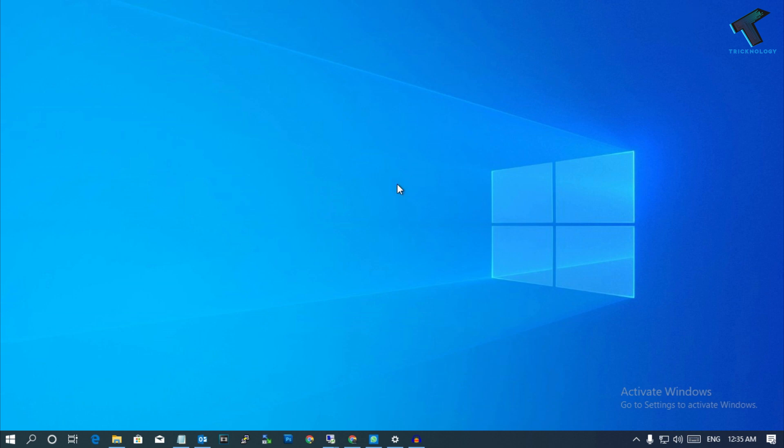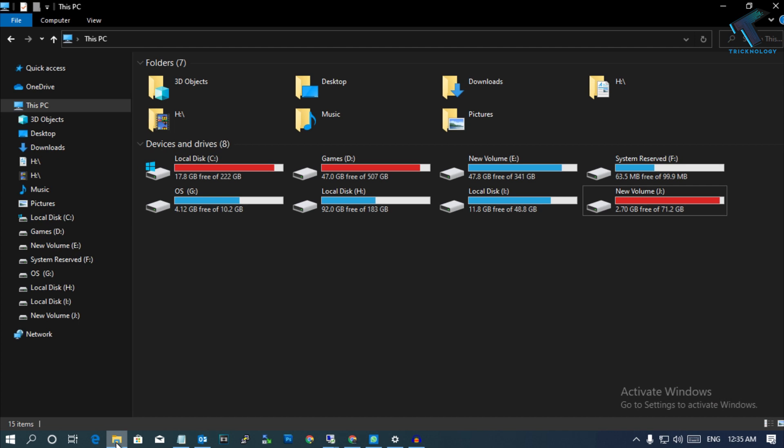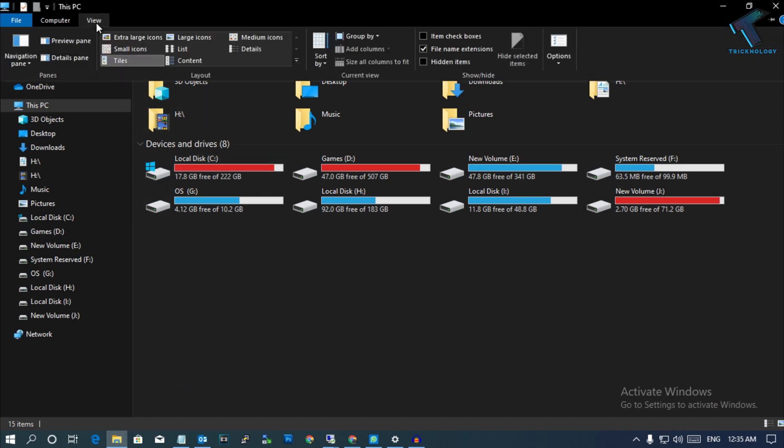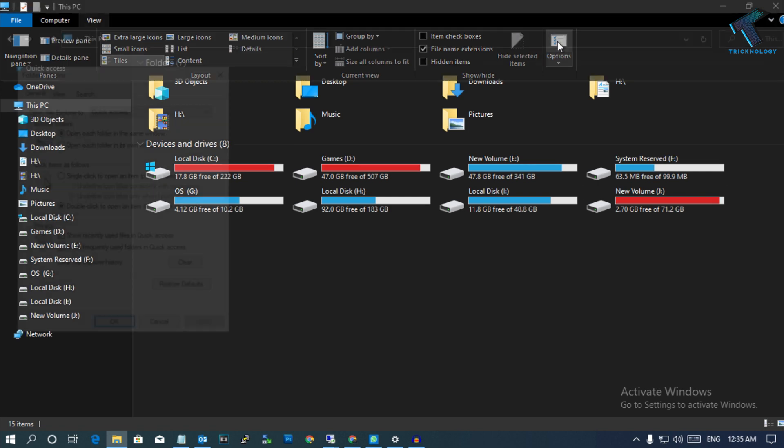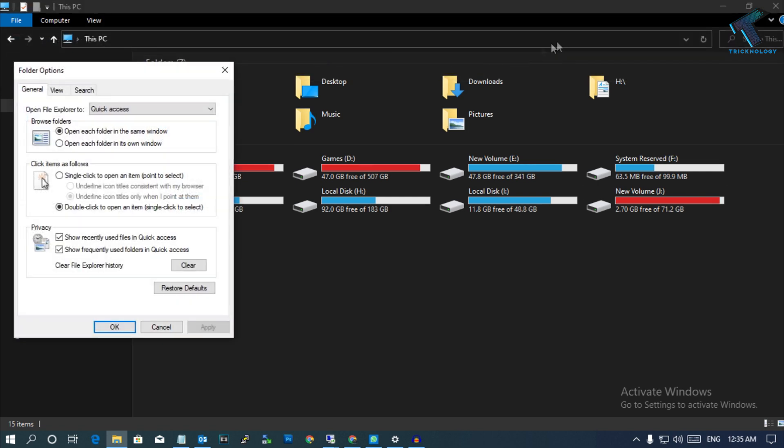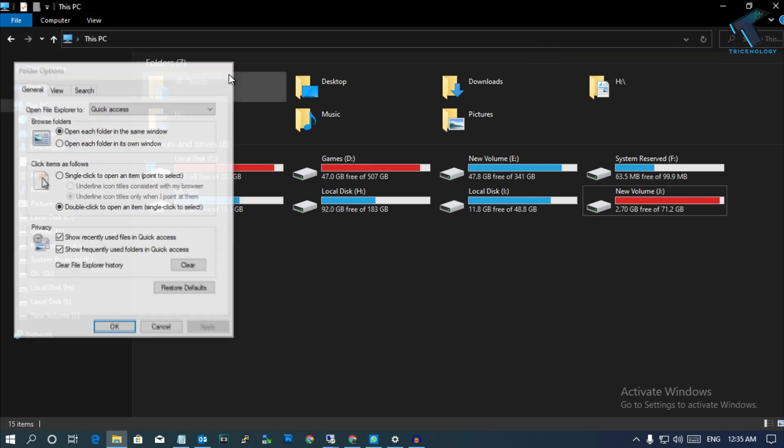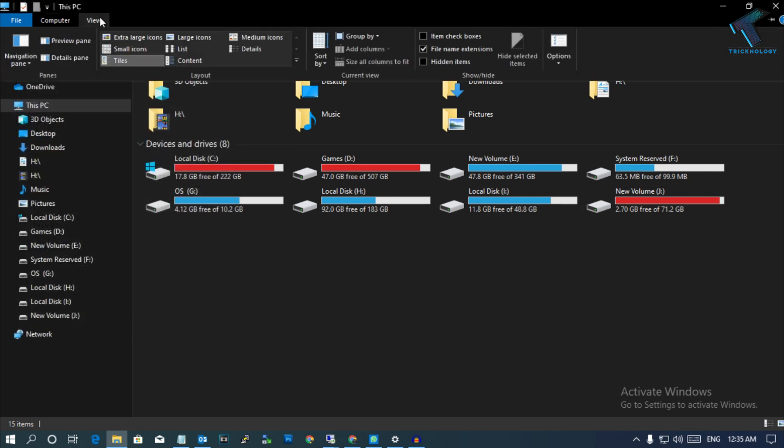First of all, you need to go to My Computer. After that, go to the View option and click on Options. Then click on Change Folder or Search Options - you will get the same window.